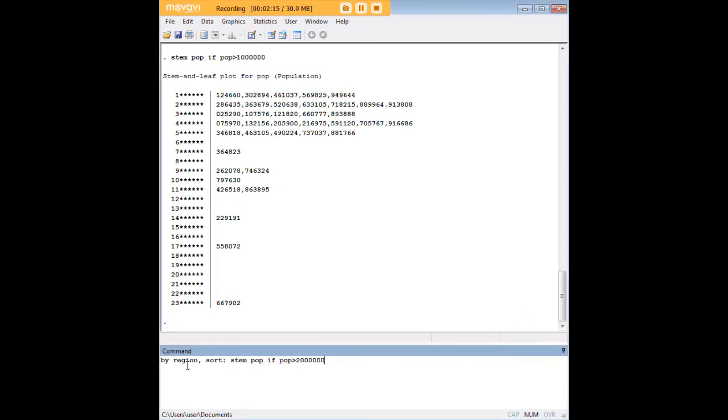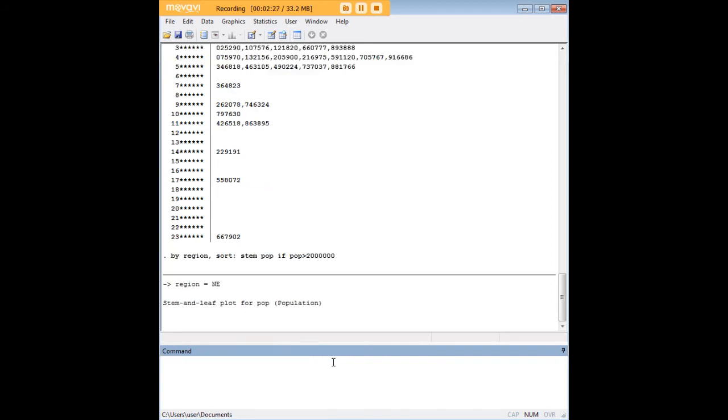So for example, let's say that I'm going to create a STEM plot for population sorted by region. And this time, I'm interested in only states that had a population greater than two million.